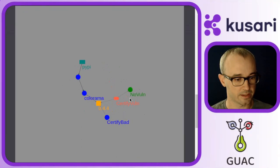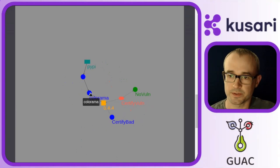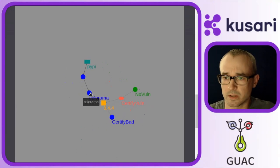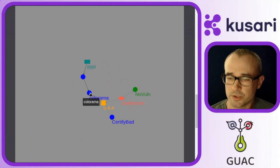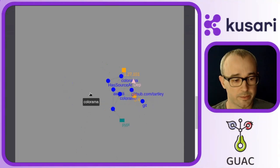I can see, yep, there is a certify bad. But the other thing I want to do is explore, well, which dependencies do I have on Colorama?